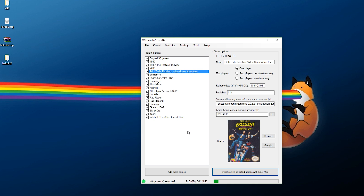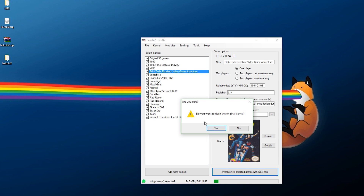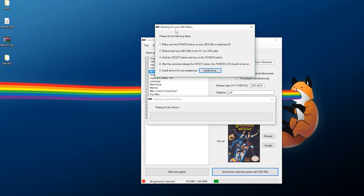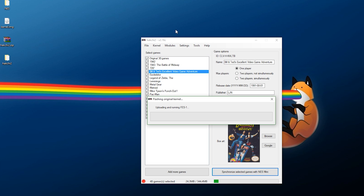One last thing: if you ever want to flash back to the original kernel — remove all the added games and start fresh with just the stock 30 — boot up HackChi2, go to Kernel, and hit Flash Original Kernel. Assuming you haven't deleted it from your dump folder, it will ask if you want to flash the original kernel; say yes. Turn off your NES Classic, hold down the reset button, turn it on, wait a few seconds still holding reset, and you'll get a prompt. It will flash the device back to stock.